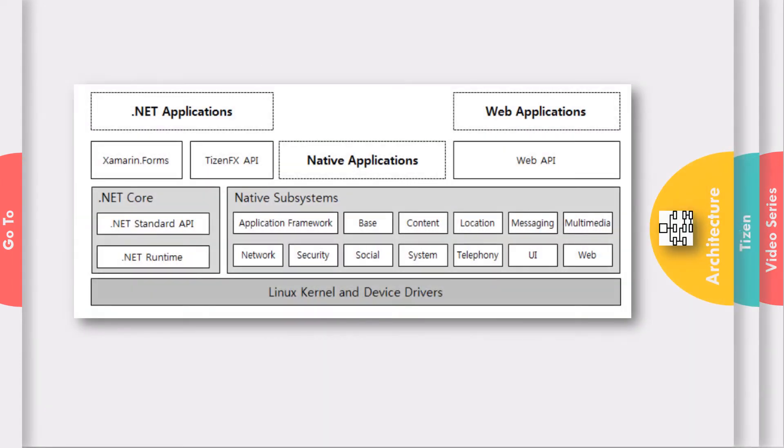Tizen.NET is a new way to develop applications for various device types such as smartphones, TV, wearables, and IoT devices.